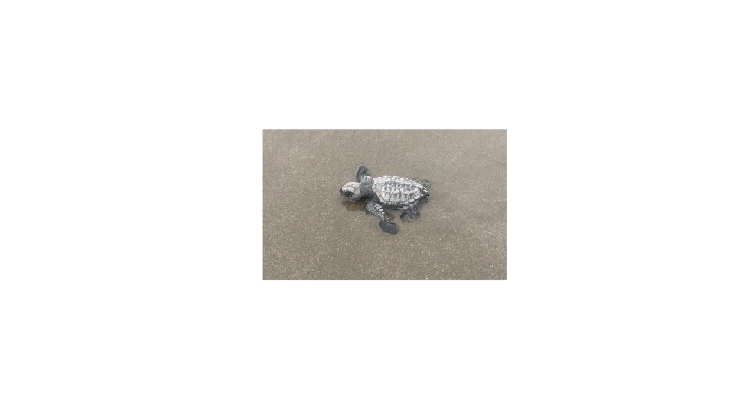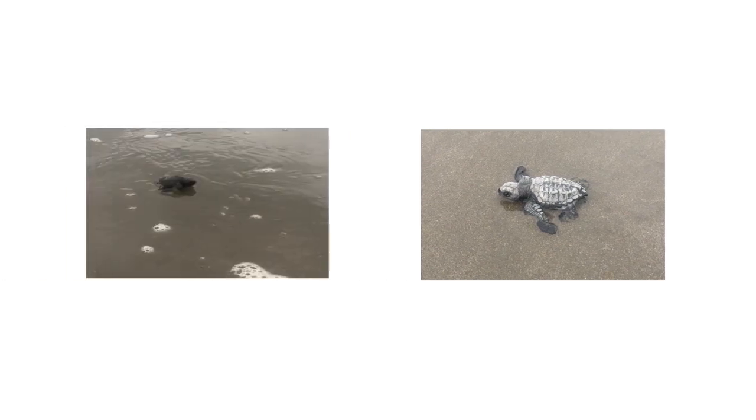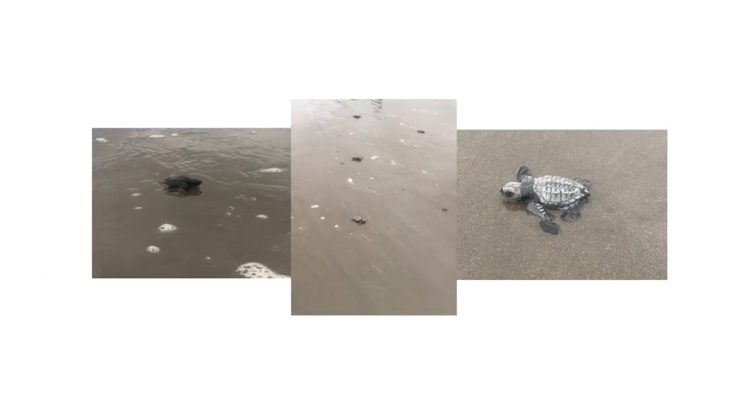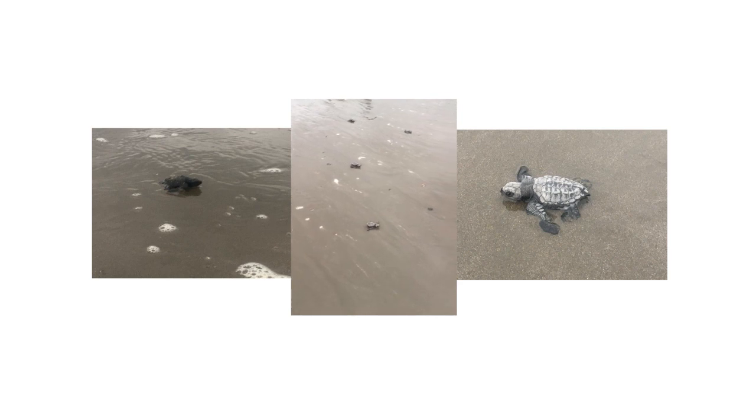Humans take in a lot of information without even thinking about it. Whoa, that's a cute turtle. Hey, so is that. Whoa, there are a lot of turtles making their way to the ocean.